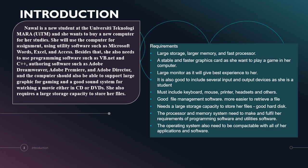Based on her requirements, the requirements that we need to propose are: large storage, larger memory and fast processor. A stable and faster graphic card as she wants to play games in her computer. Large monitor as it will give the best experience to her. It is also good to include several input and output devices as she is a student.